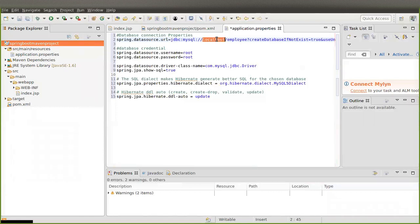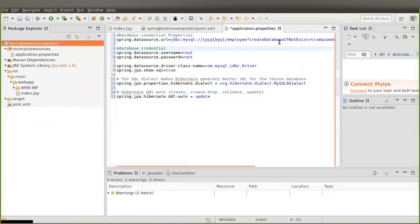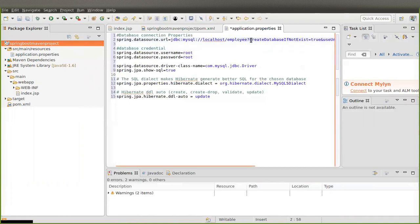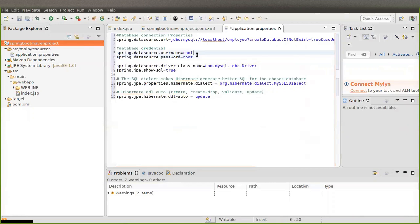The property 'createDatabaseIfNotExist=true' means if you don't have a database named 'employee' created, this will automatically create the employee database. Then 'spring.datasource.username' and 'password' — you have to mention them here. Spring Boot will take care of your database connection. Normally in JDBC you have to write code to create and close connections, but in Spring Boot you don't need to do that — Spring Boot handles it.